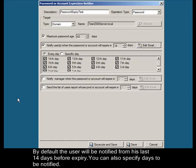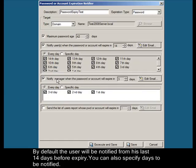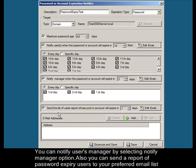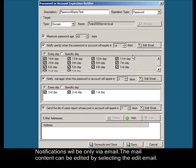You can also specify days to be notified. You can notify the user's manager by selecting the notify manager option. Also, you can send a report of password expiry users to your preferred email list. Notifications will be only via email.